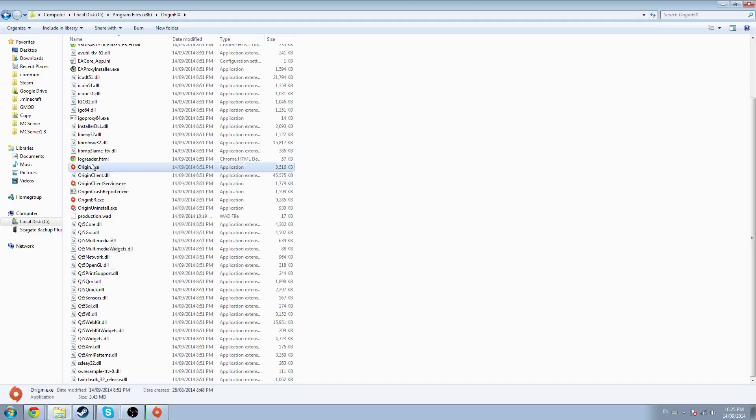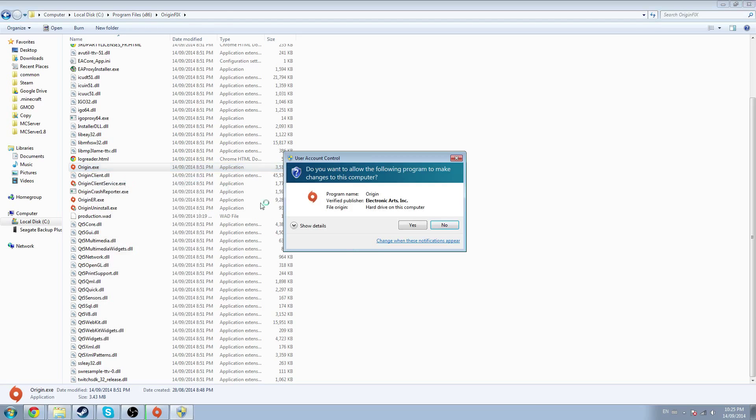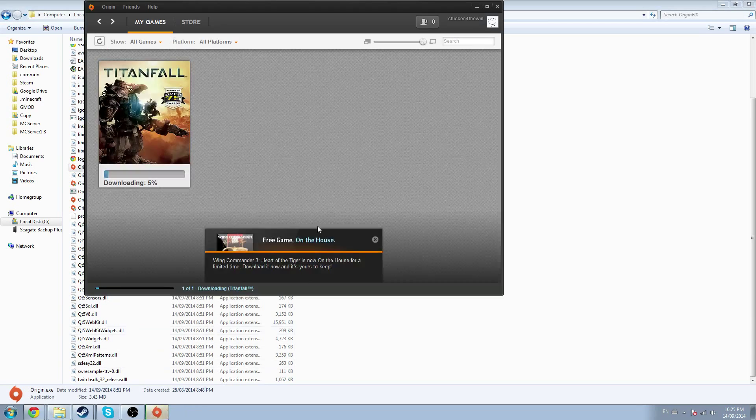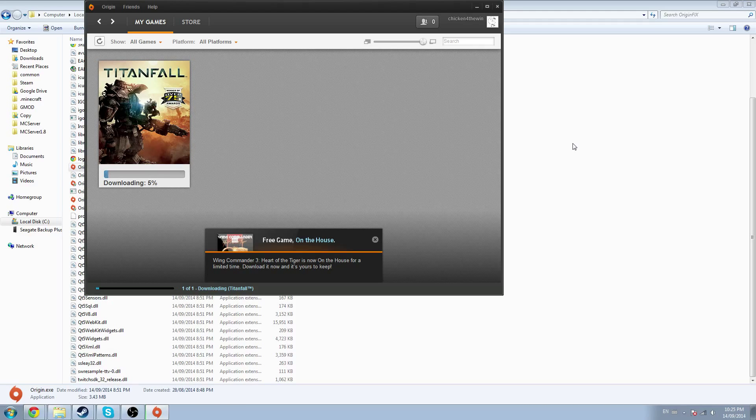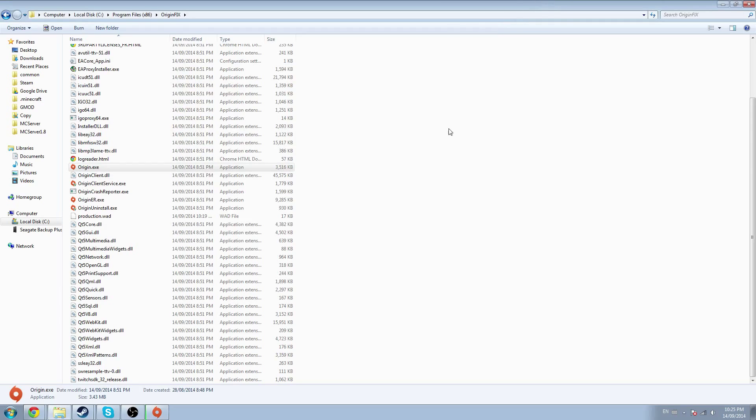You just got to right-click it and say Run as Administrator. Since I already have mine open, this came up.